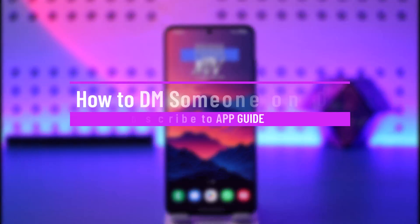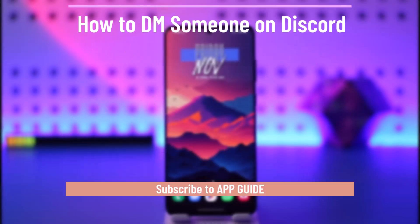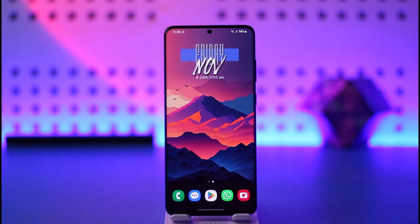How to DM someone on Discord. Hey everyone, welcome back to our channel. In this video I will guide you on how you can DM someone on Discord, so make sure to watch the video till the very end. If you would like to go ahead and DM someone on Discord, it's actually quite simple to do.